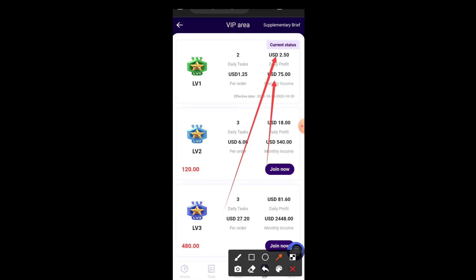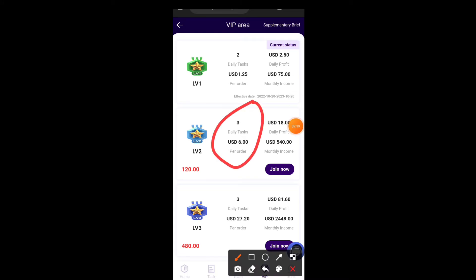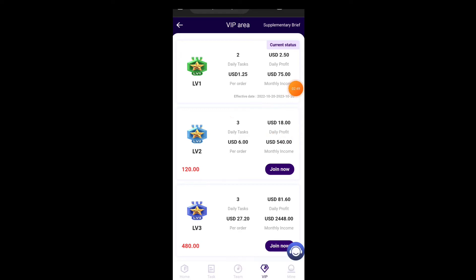At this level you get 1.25 per order, and with two orders per day you get 2.5 USDT daily. At VIP level 30, you use 120 USDT to activate it, and every day you withdraw 18 USDT with a monthly income of 540 USDT. Now here's one thing I want you to focus on: you need to go ahead and start earning from this particular place.